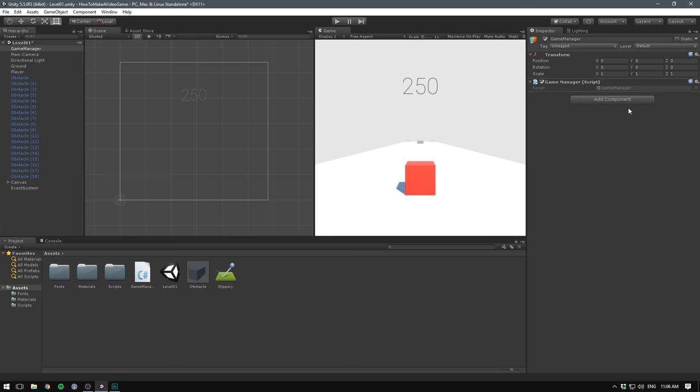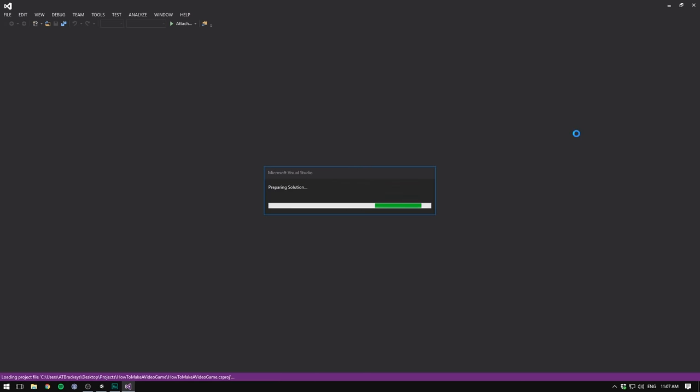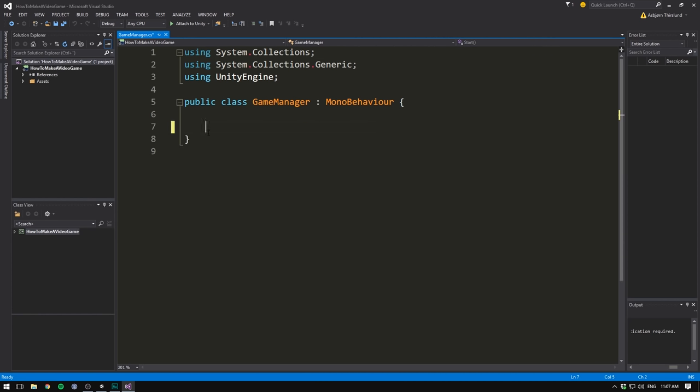In our case we're going to make some code that will restart our game when we hit something or when we fall off the edge. So let's double click the game manager. The first thing we need to do is delete our two standard functions. Let's also delete the two using tags up here.